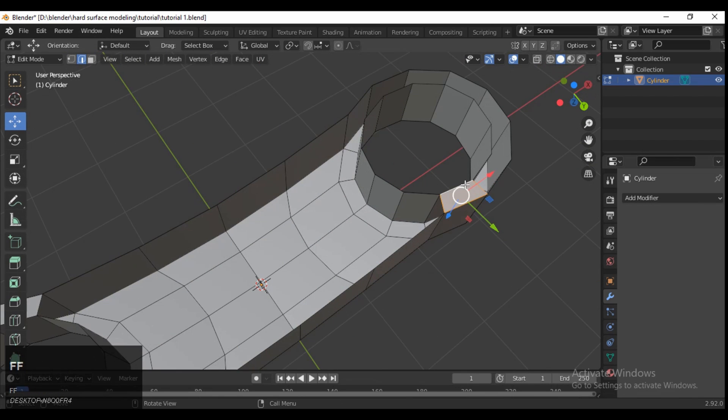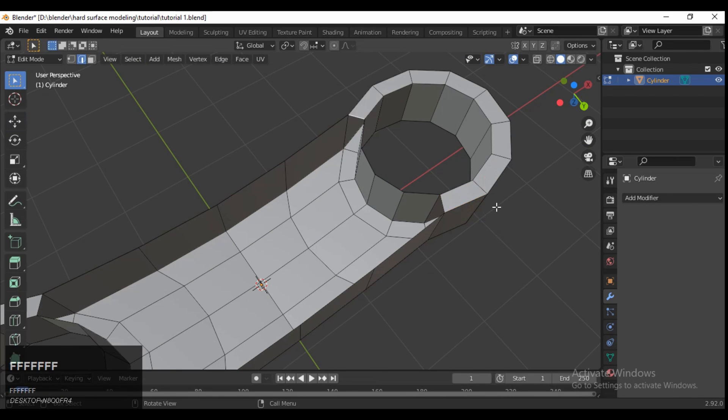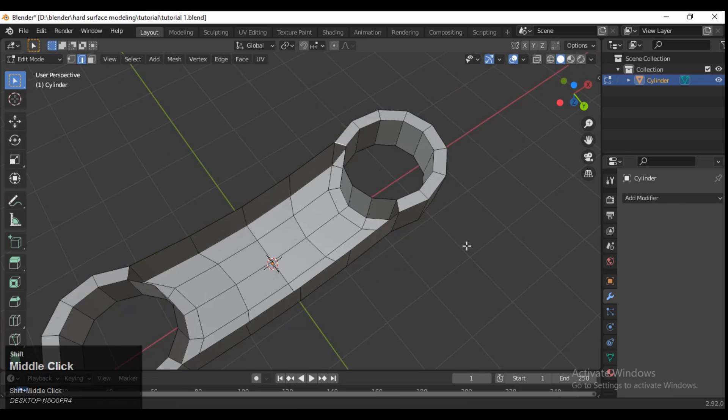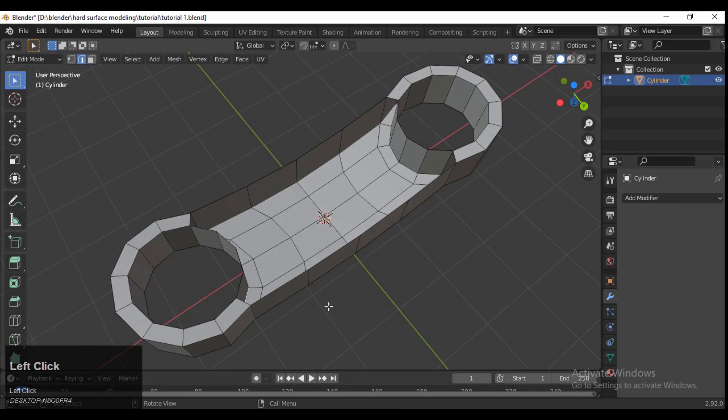Select these two edges and press F, then select one edge at a time and press F repeatedly to fill all the gaps like this.